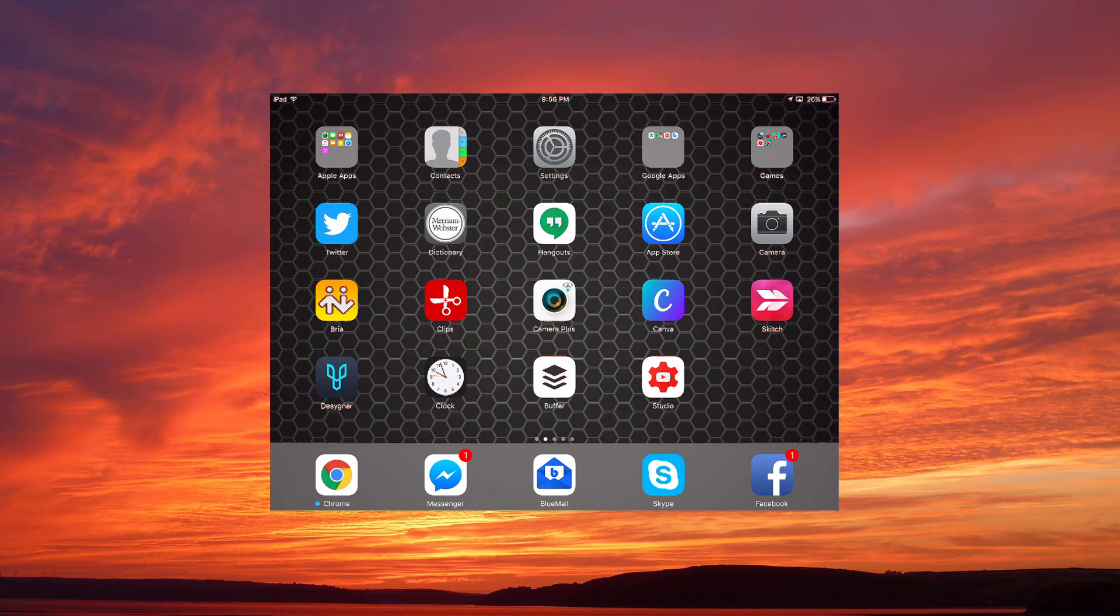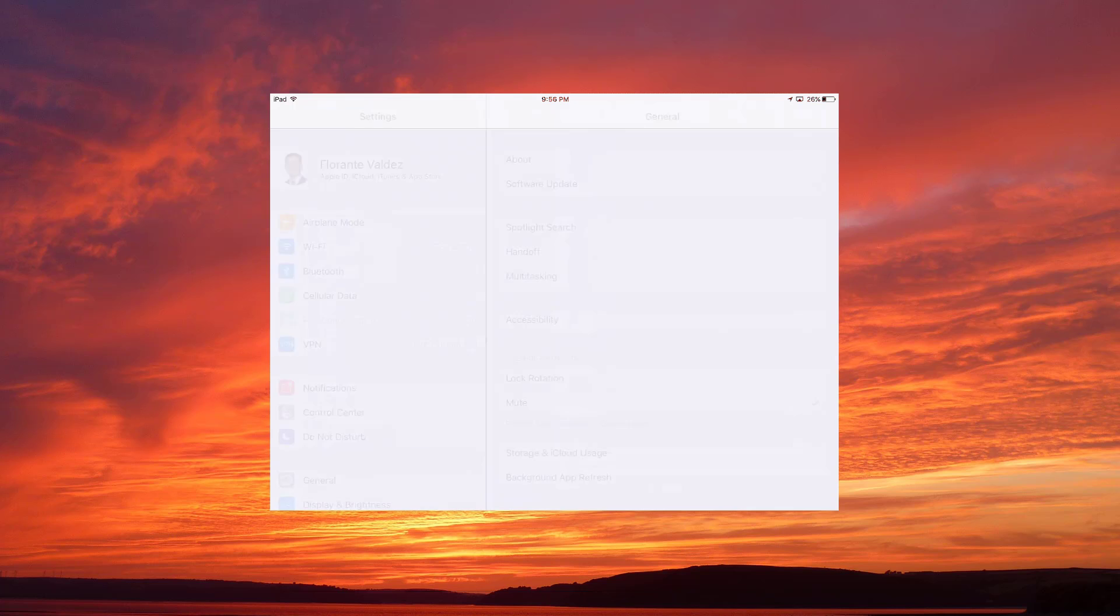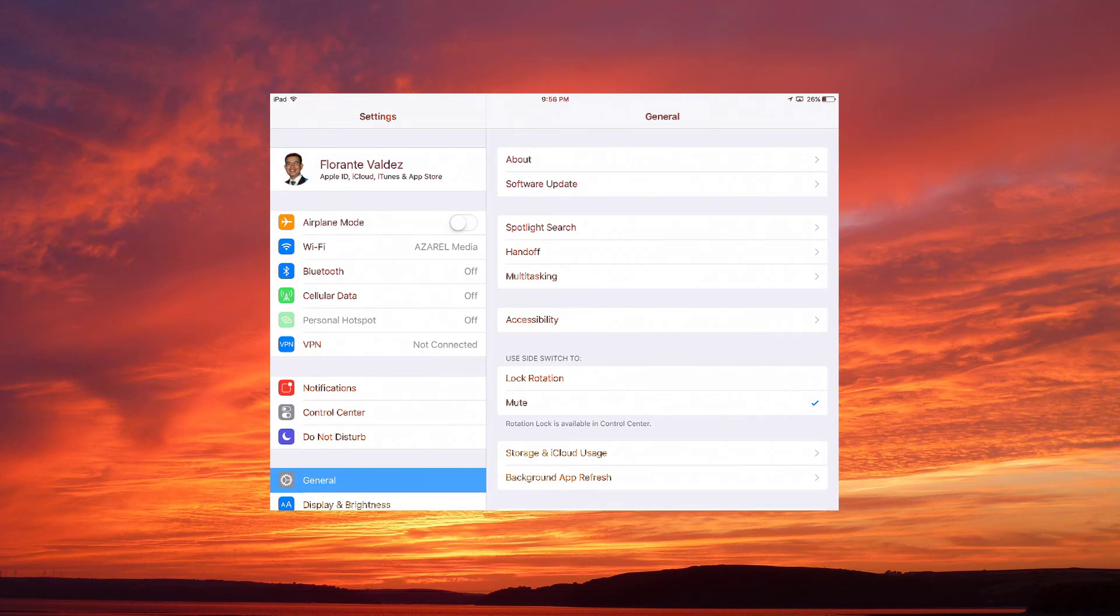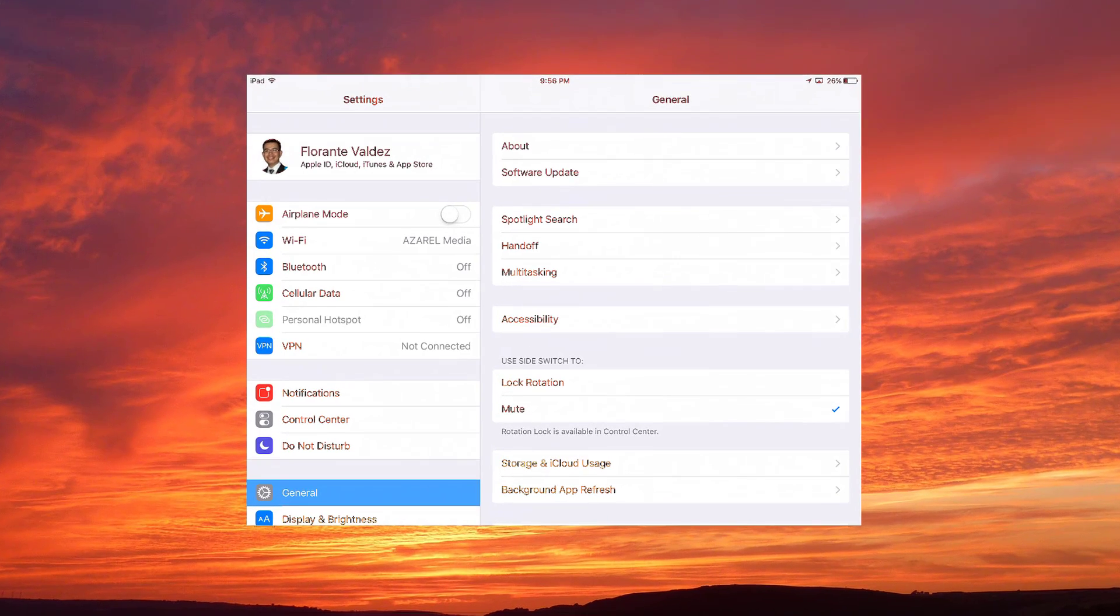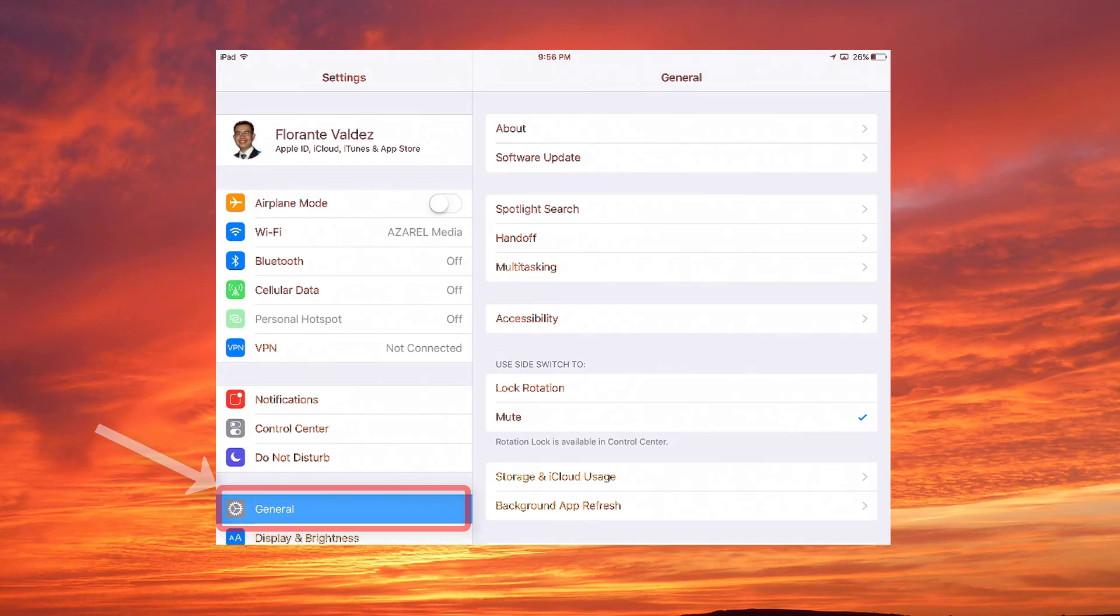Once you have the settings open, be sure that you're on the General view, just below the Do Not Disturb option, and then tap on About.